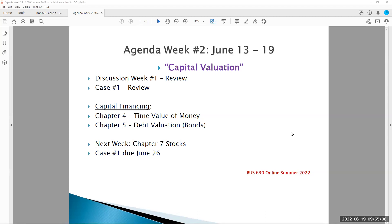This is our week two weekend update video. This is Professor Hasse, and case number one is now posted to Blackboard. We're going to talk about that in just a little bit. First, let's just review some of the key points of these first two weeks of our class.